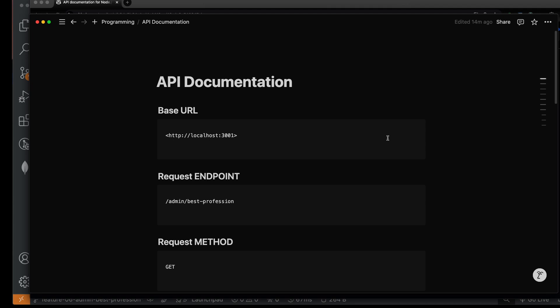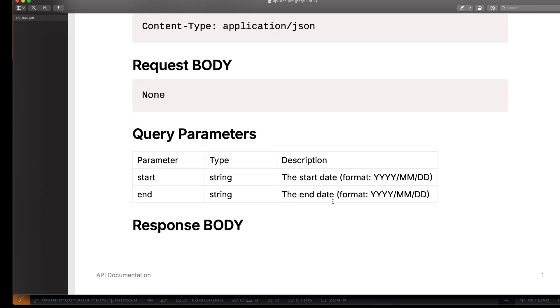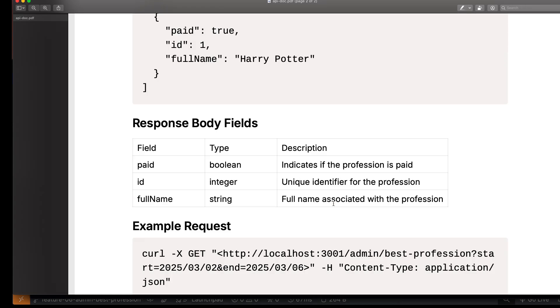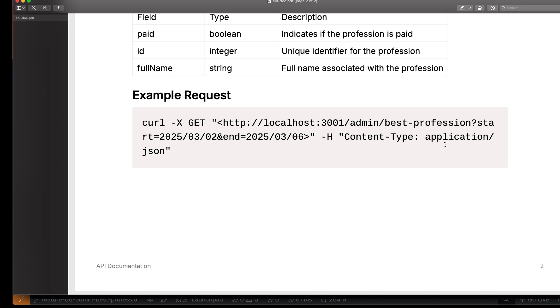If you do this stuff manually by hand, it will take 30 minutes to create API documentation for one API. You can generate API documentation using AI within five minutes, and you will have this type of fancy document. Make sure you subscribe to the channel for more tips about backend development.